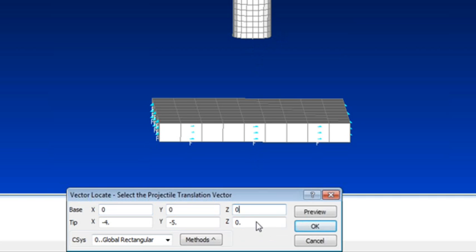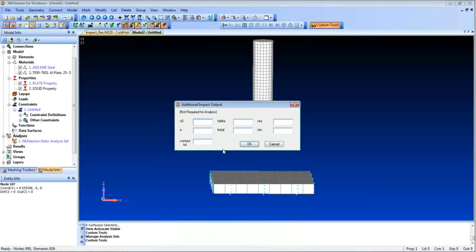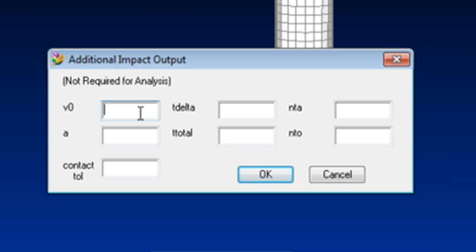My vector is 0, 0, 0 to 0, 0 minus 1. And I'm going to input in my impact velocity, 264 inches per second. It's about 50 miles an hour.